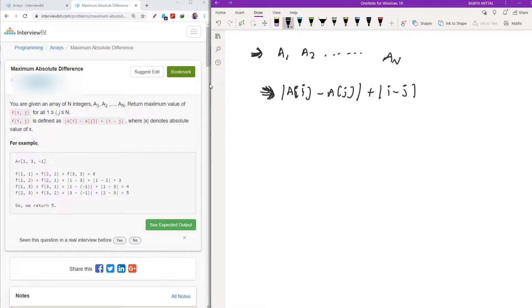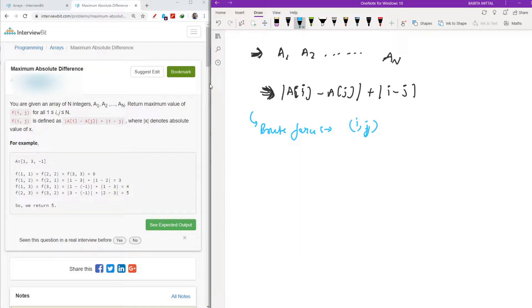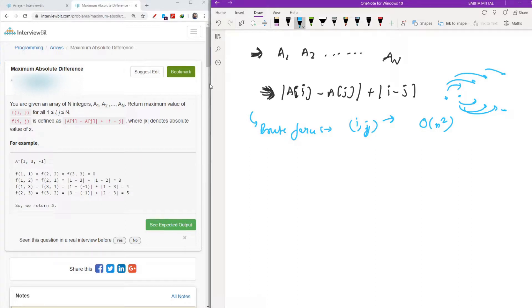The first thing that comes to mind is the brute force approach, which means going through every i, j pair and checking the value, then returning the maximum. The brute force will work in O(n²) because for every element you check the next n-1 elements, and so on. But we need a more optimized solution.